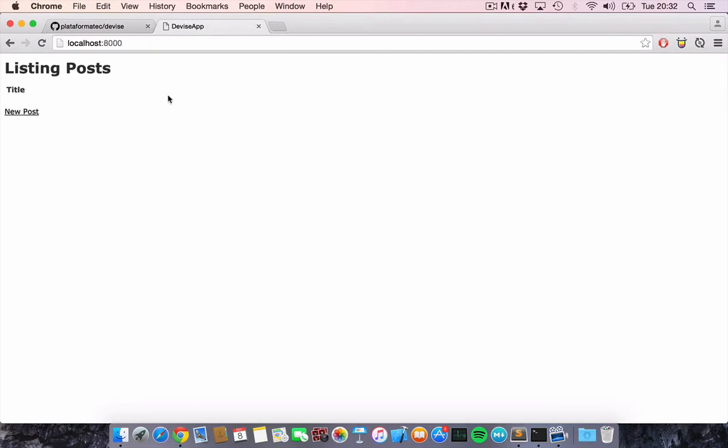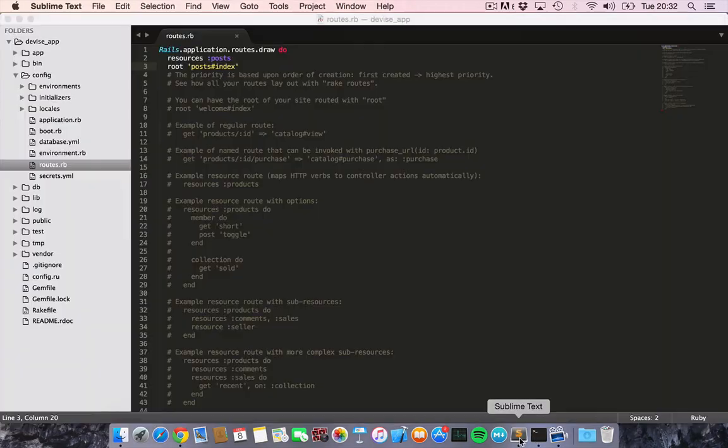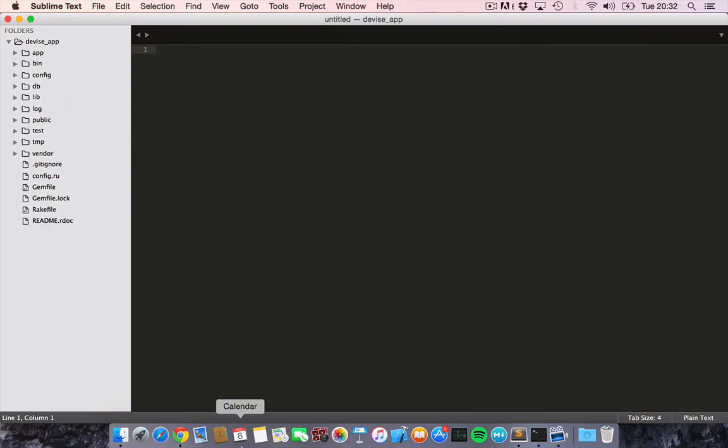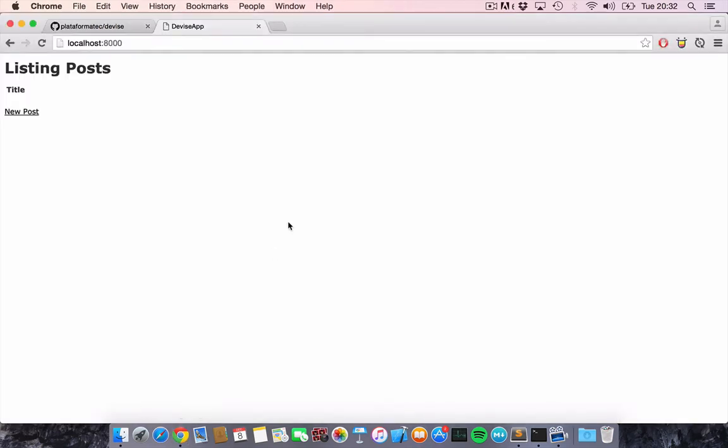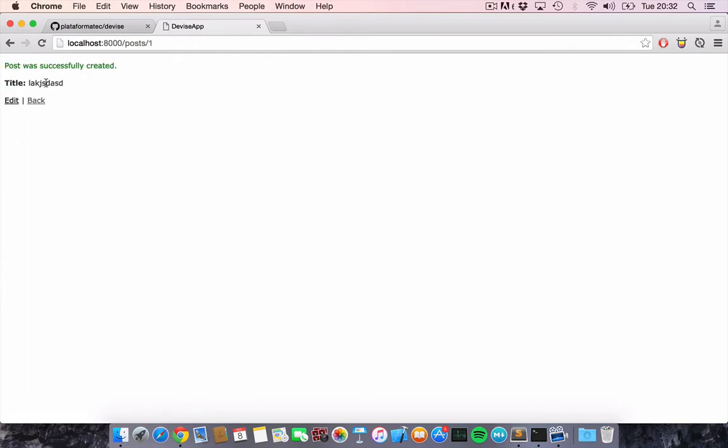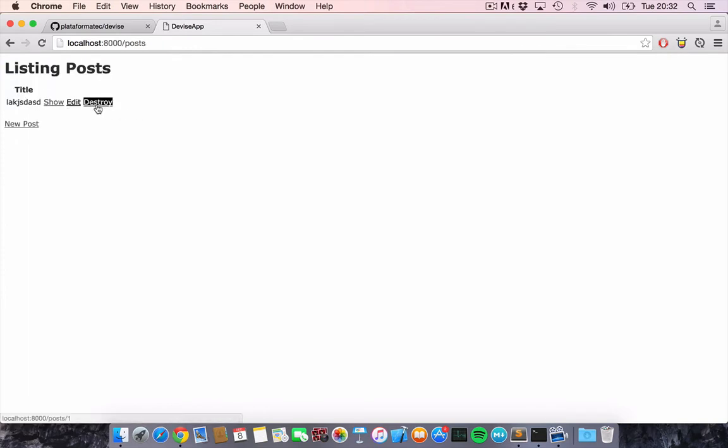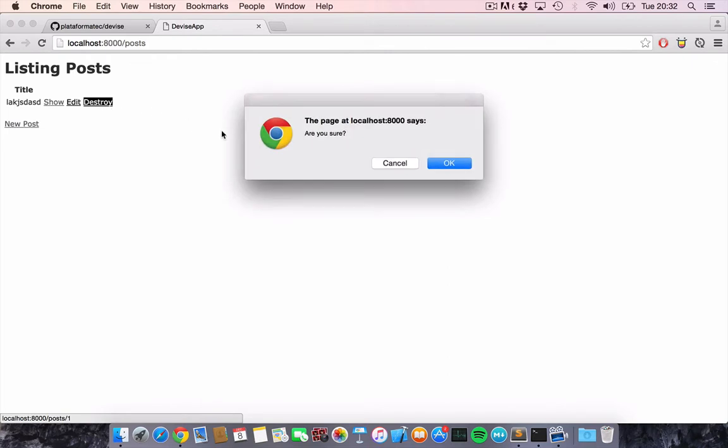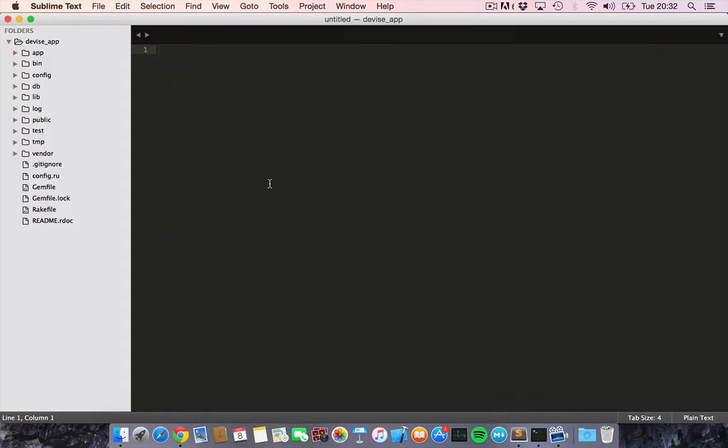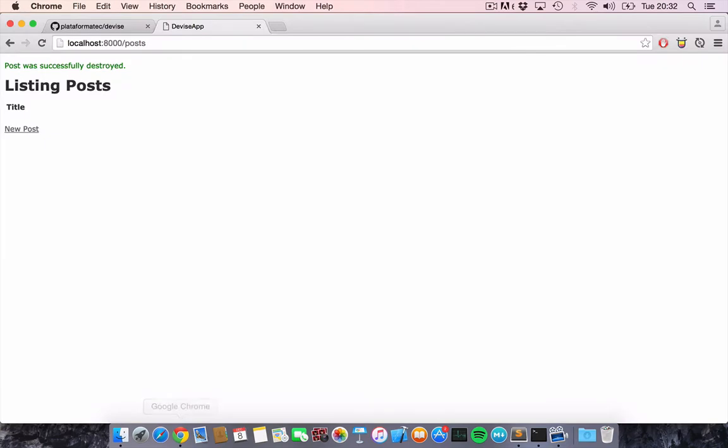I already have an app that I created in Rails with a very simple scaffold that allows you to create a new post with a title. This is just really, really simple. So we want to add device to this app.